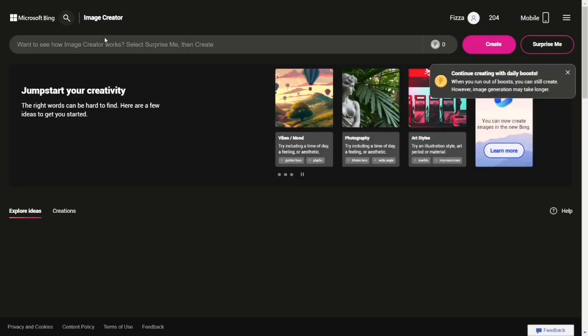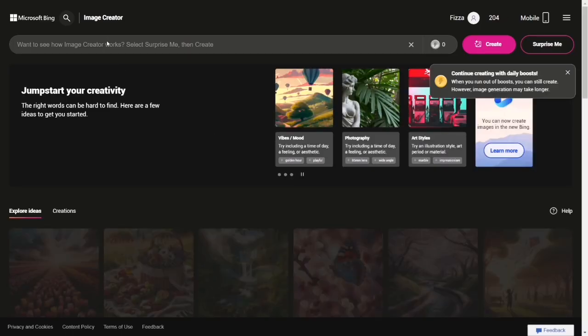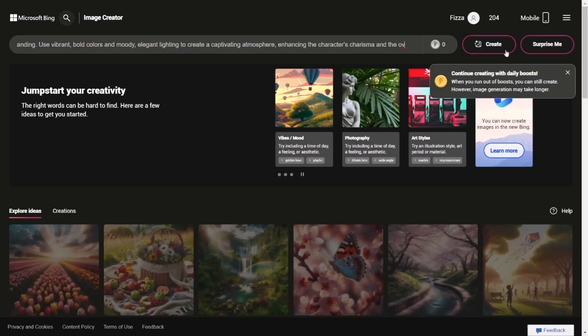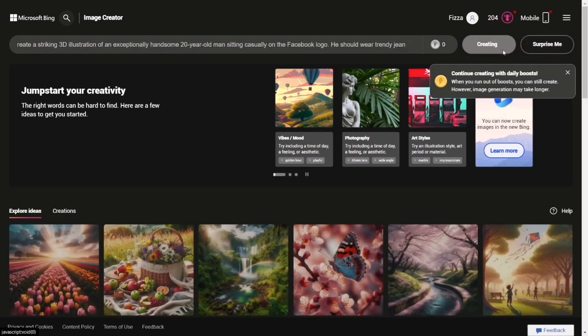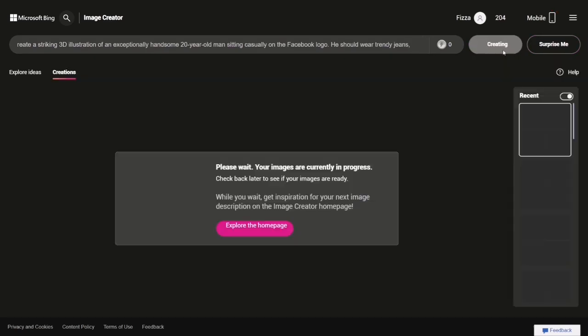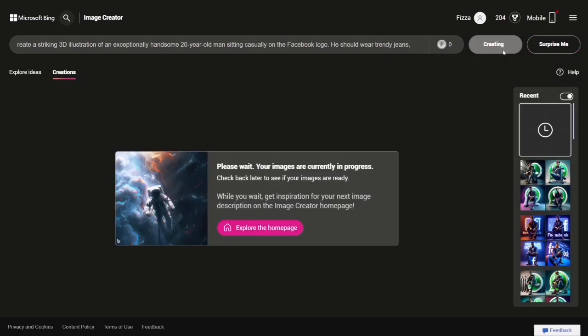You'll find yourself on a straightforward interface. Just type in your desired scene or concept into the search field and click on create button. Allow it a little time to do its magic.